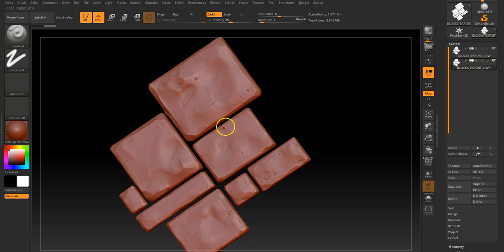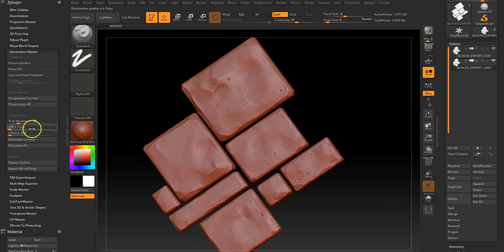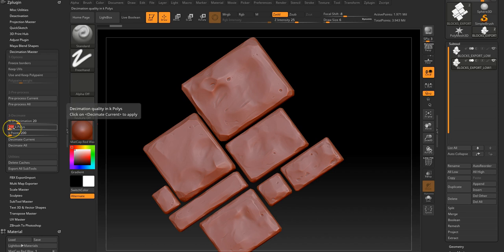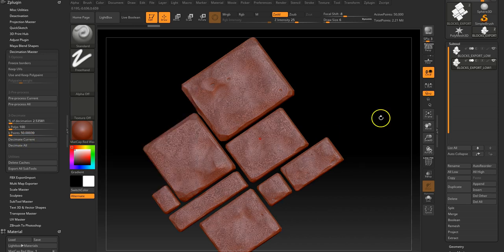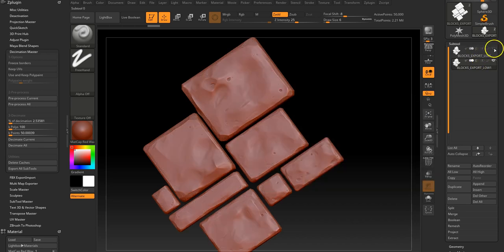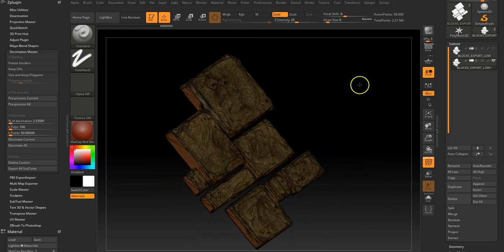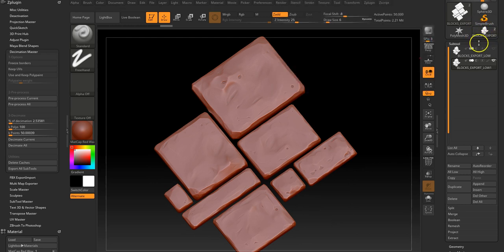I find it easier to move around in other programs, so I'm going to do it there. I'll go to the ZPlugin panel and pull down to Decimation Master. I'm going to pre-process the current one, which will take a minute or two. Okay, that's pre-processed. Let's get this down to about 100K and decimate current. There we go — you can see it's basically reduced the poly count and it still looks okay.